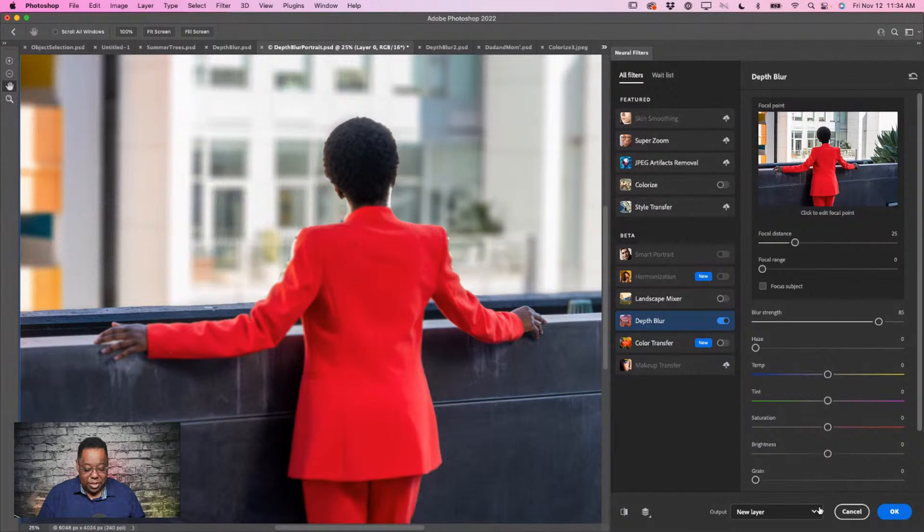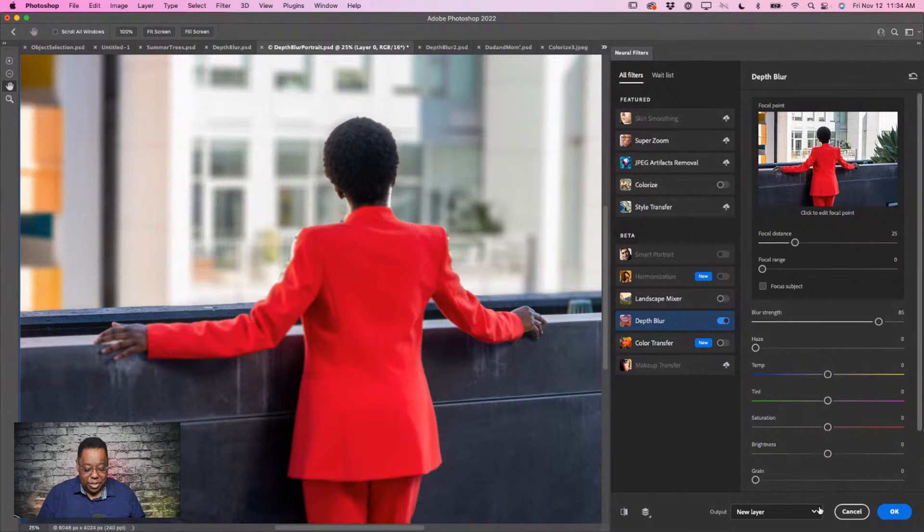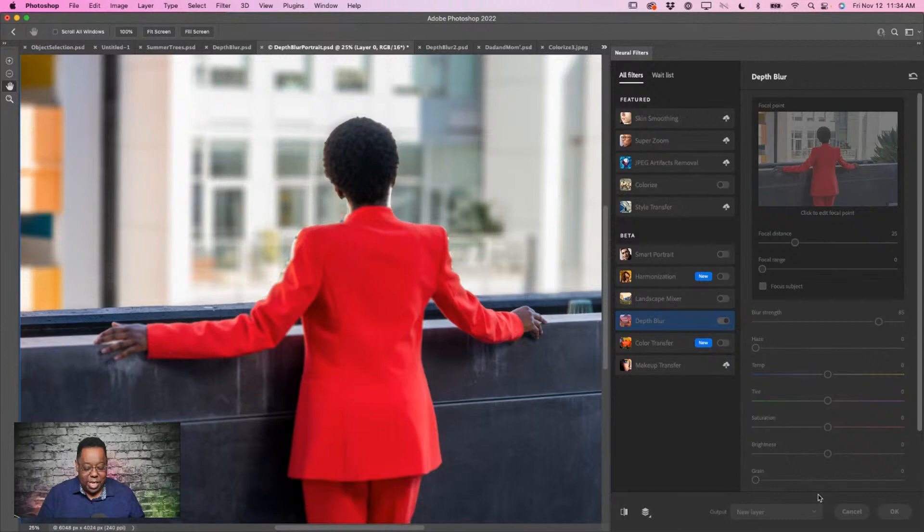With Depth Blur, it processes and automatically analyzes the scene, identifies the subject, and gives the depth of field effect to the background. You can adjust blur strength — cranking it up keeps the subject in focus while making the background more out of focus. It's a subtle effect but it draws the eye to the subject and reduces distractions. The output goes to a new layer, so if something got affected that you didn't want, you can always mask it in or out.